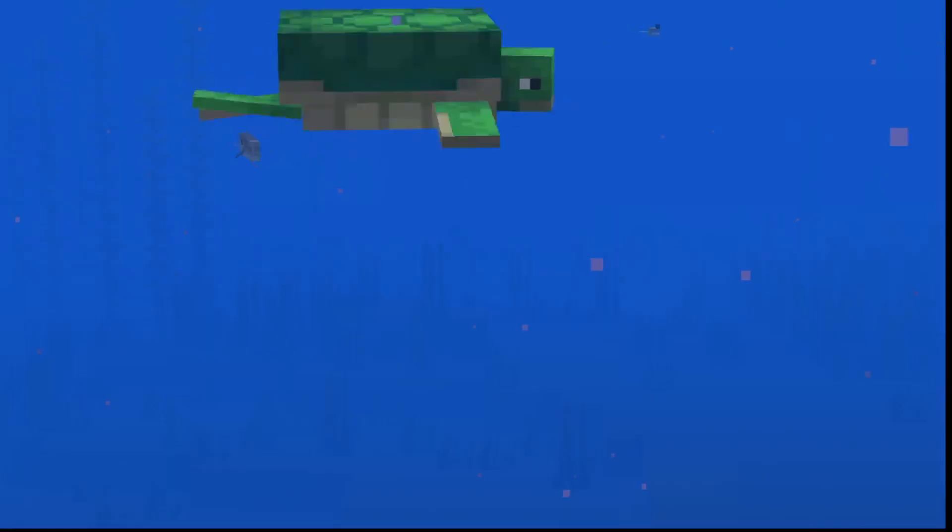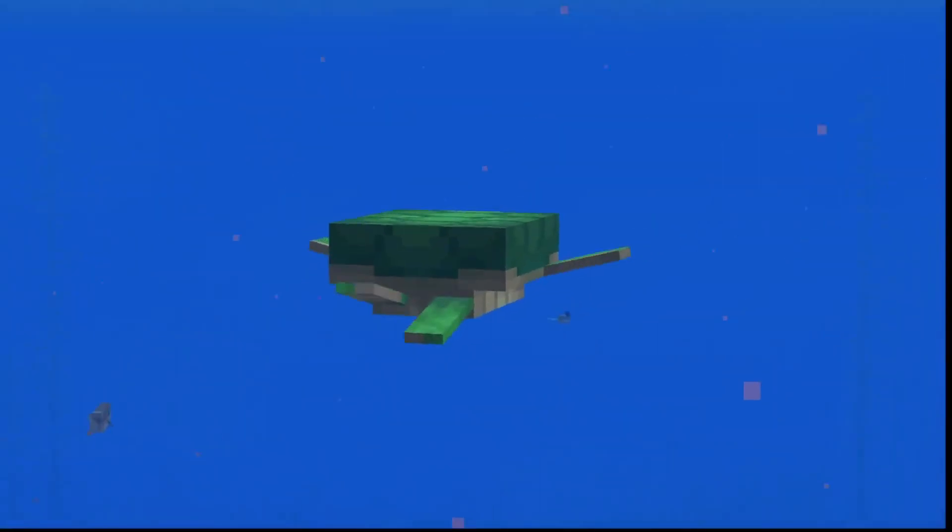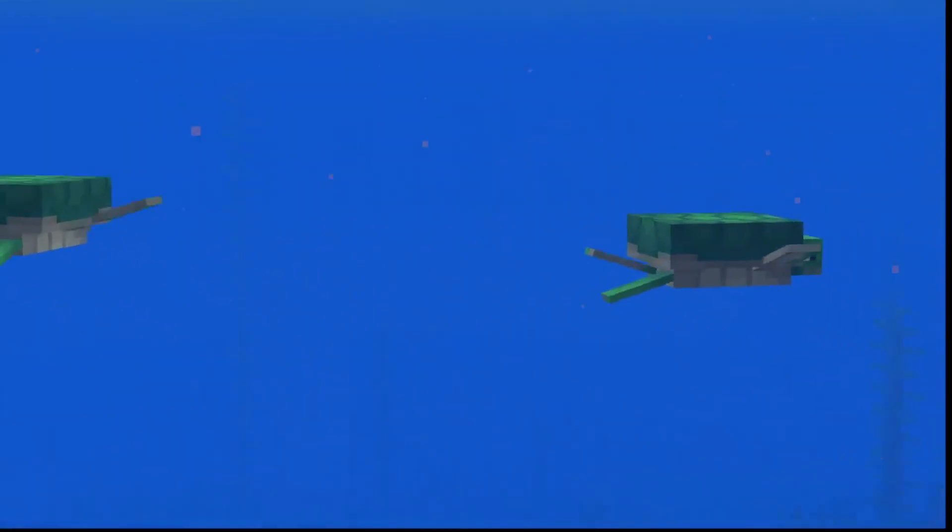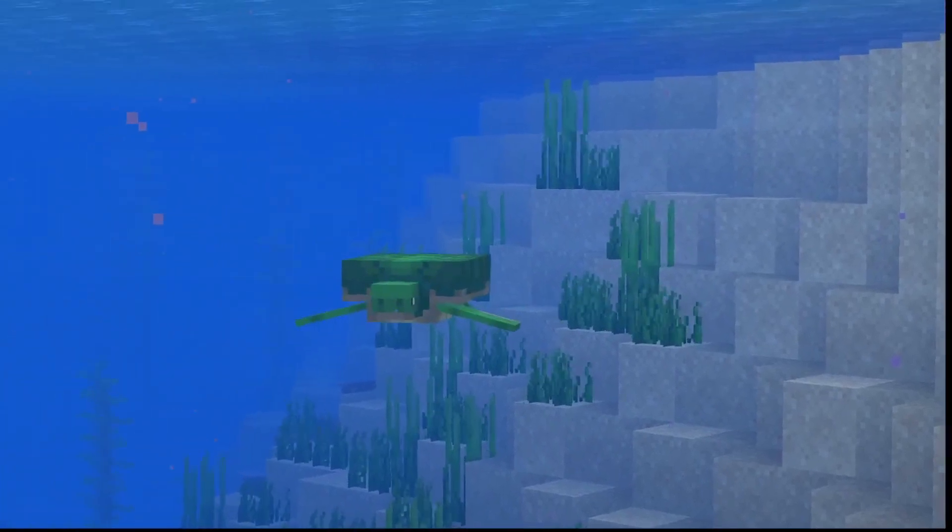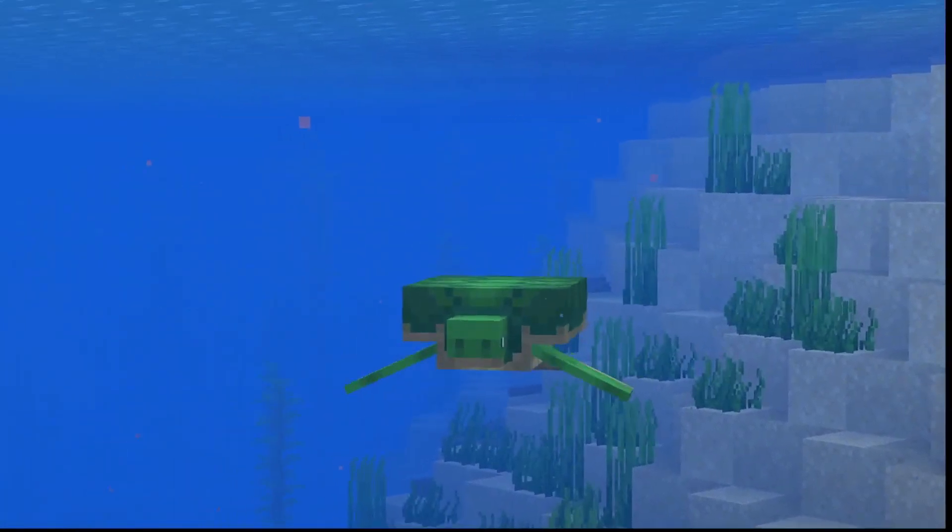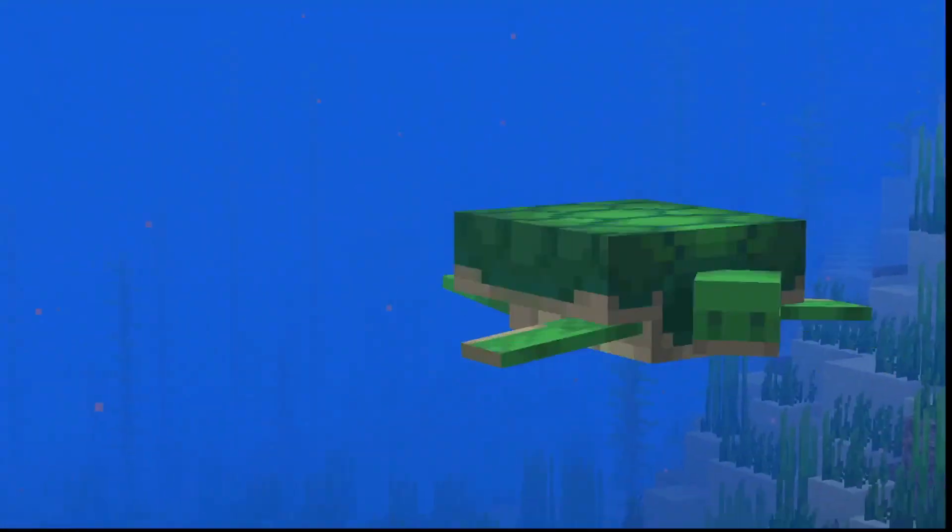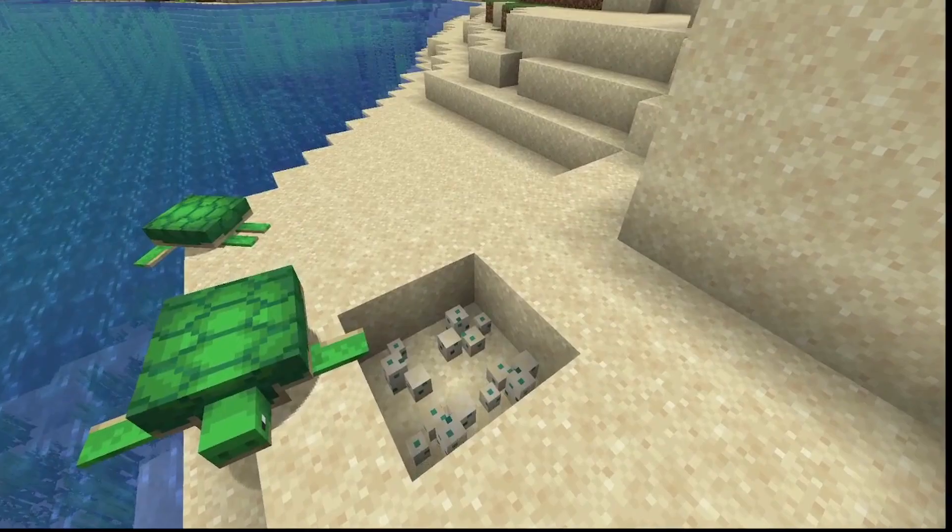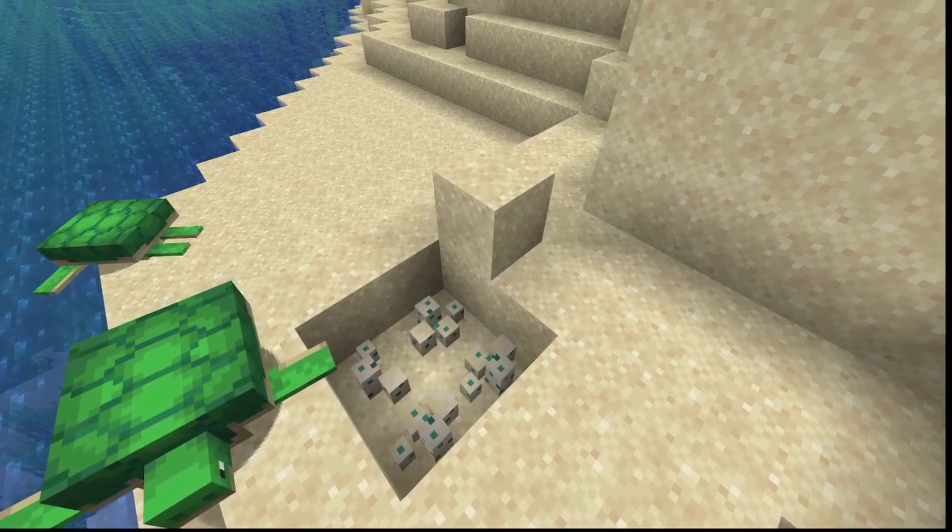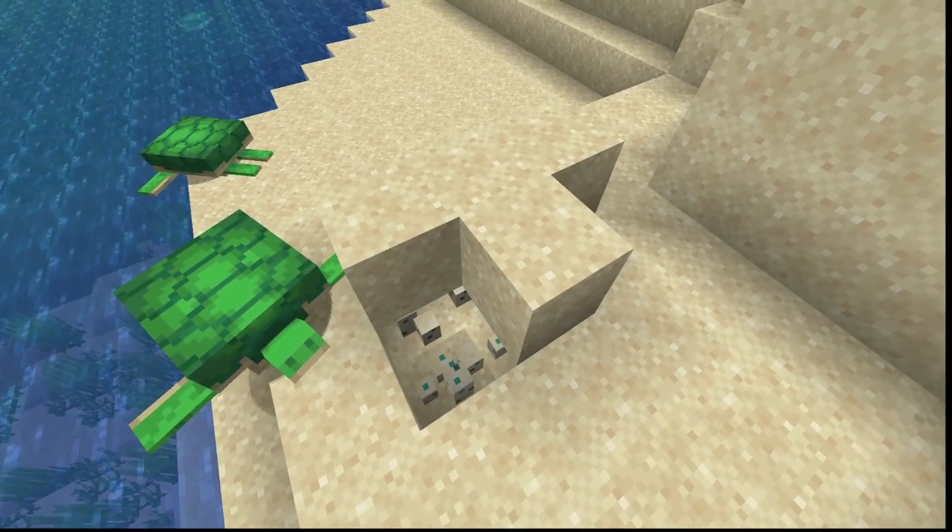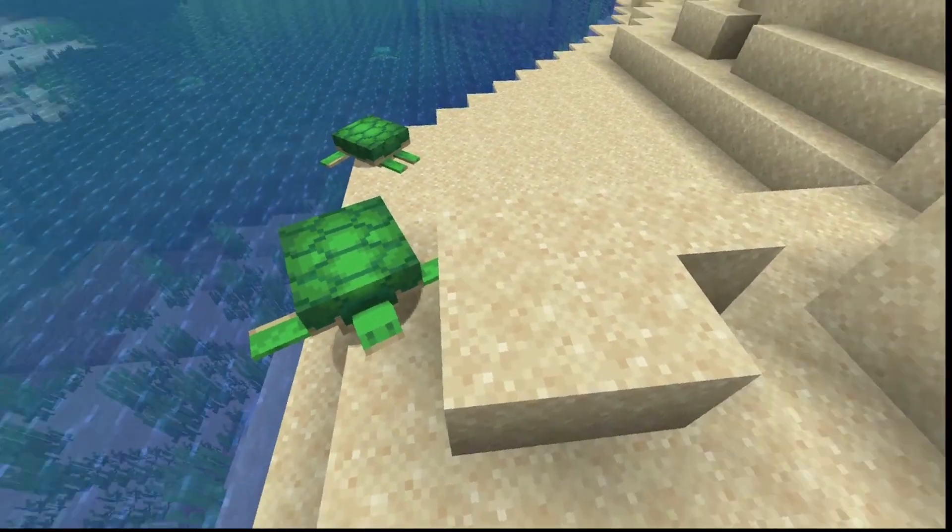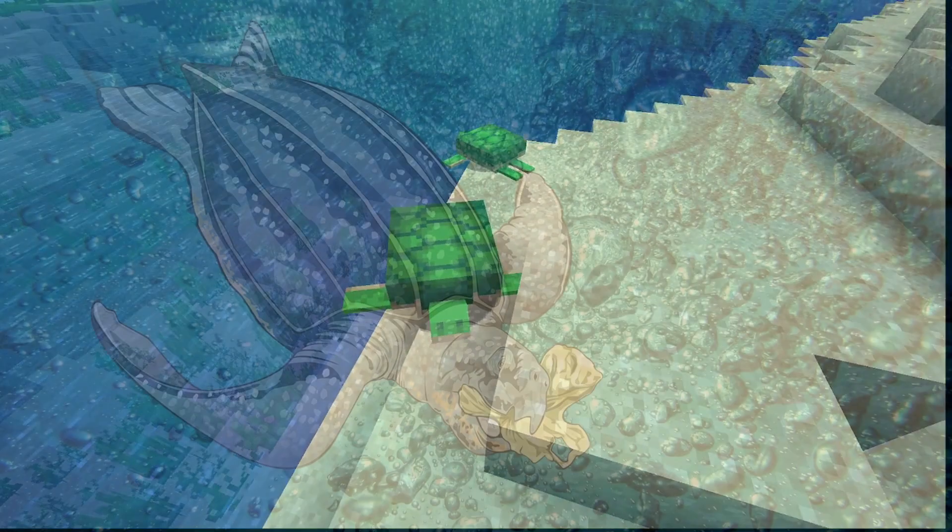So sea turtles make long migration journeys between feeding and breeding areas. Sea turtles mate at sea and then travel ashore to lay their eggs. Females dig a hole in the sand and deposit up to 1,000 eggs, cover it up and then return to the sea.